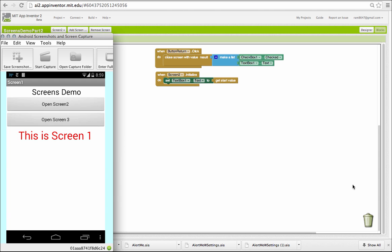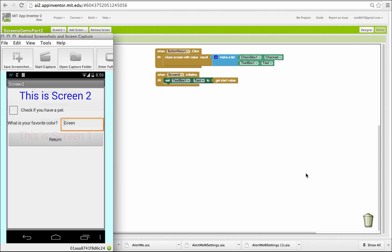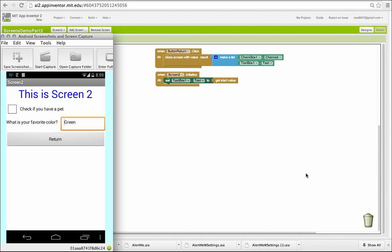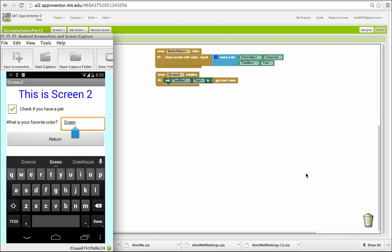So when you open screen 2, now it has a checkbox. And notice that it has a text box with the word green in it that I'm going to change to blue.